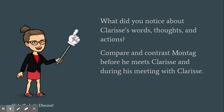And compare and contrast Montag before he meets Clarisse and during his meeting with Clarisse. So now let's discuss.